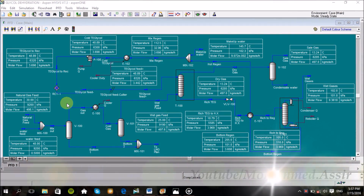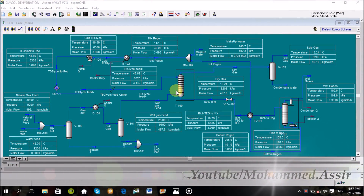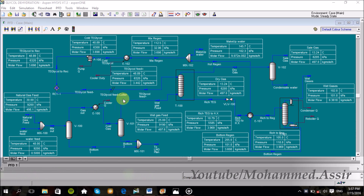Assalamu alaikum, what's up everyone? So today we are going to continue what we started last week about the natural gas processing with Aspen HYSYS.